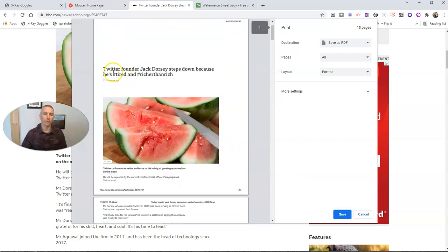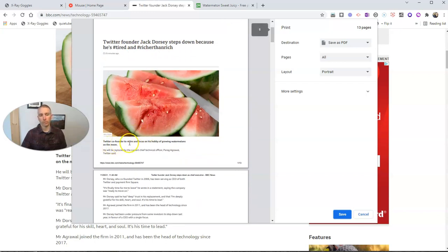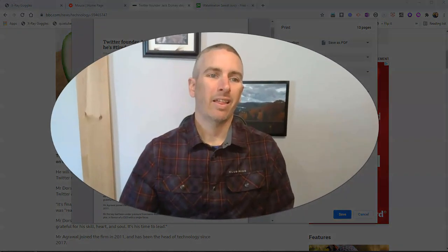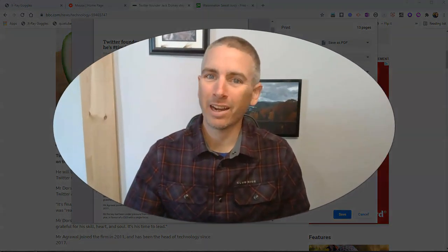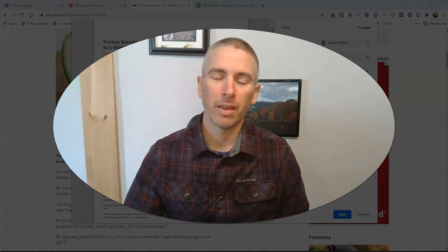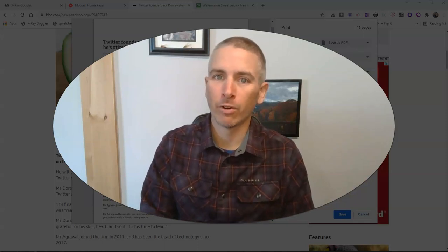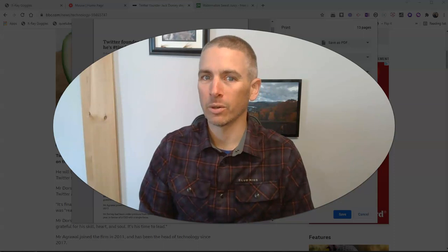So now we see the new article headline: 'Twitter founder Jack Dorsey steps down because he's tired, and he's going to retire and focus on his hobby of growing watermelons on the moon.' And we have that picture of the watermelon as well. So that's how you can use X-Ray Goggles from mouse.org — it's a fun way to look at what's behind a web page and modify the version that you see on your computer.